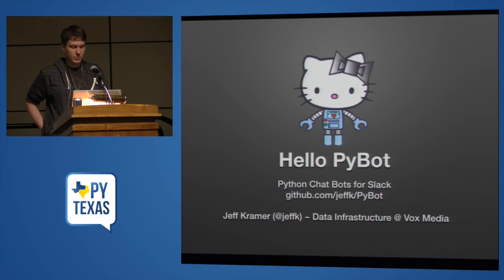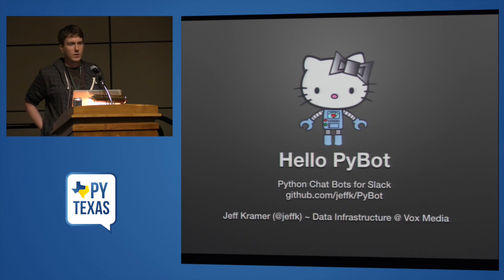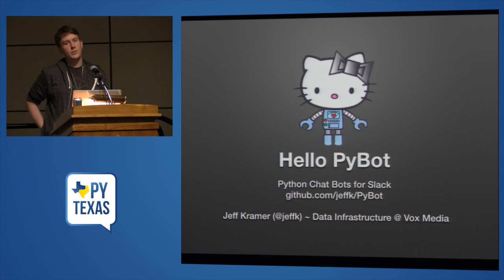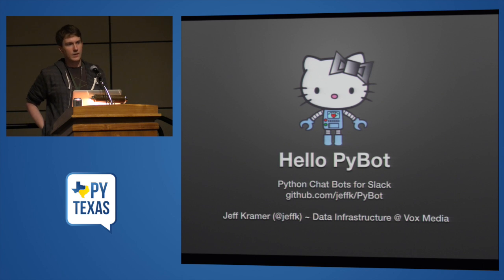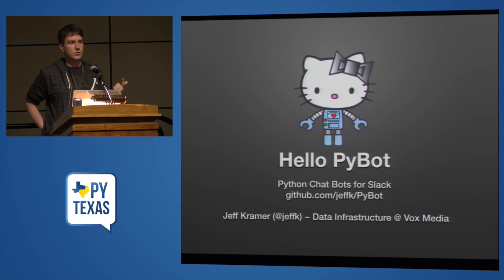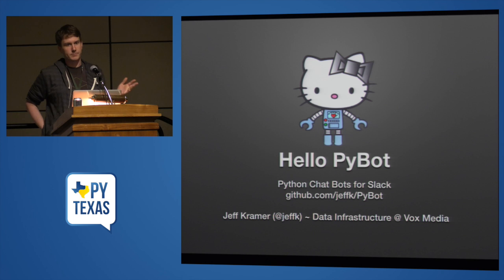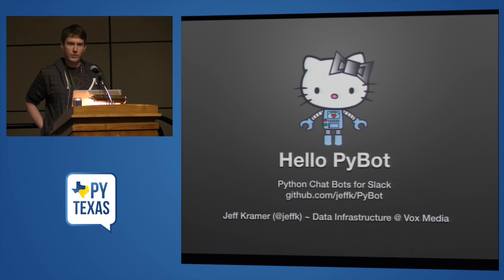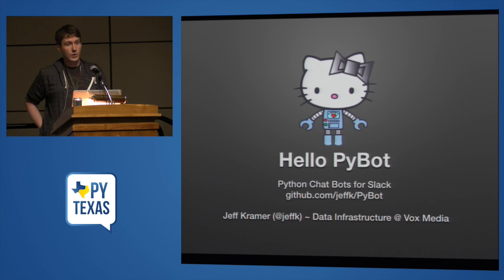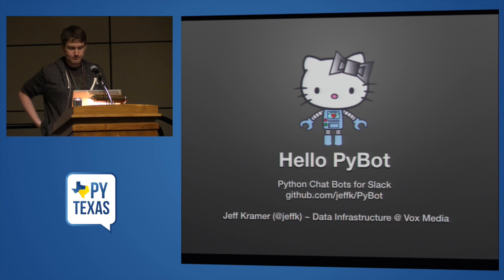I am Jeff K. on Twitter. I work in the data infrastructure team at Vox Media. You may know us from such sites as SB Nation, The Verge, Polygon, or Vox.com. We have a small outpost in Austin, which is where I work.